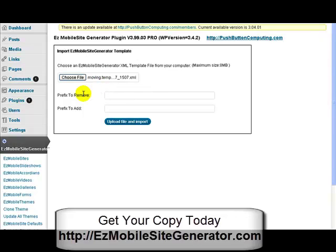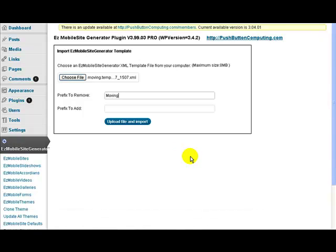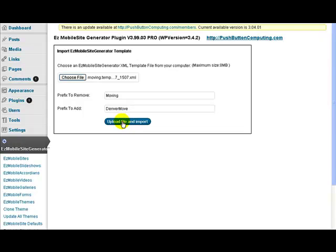Now, if I wanted to remove that, then all I'd do here is just type in 'moving', which is what I have as the first six characters. If I wanted to add something new, I could add in there 'Denver College', or 'Denver Moving', or 'Denver Move' maybe, just so we've got a different word. And then all I have to do is click the upload file and import.